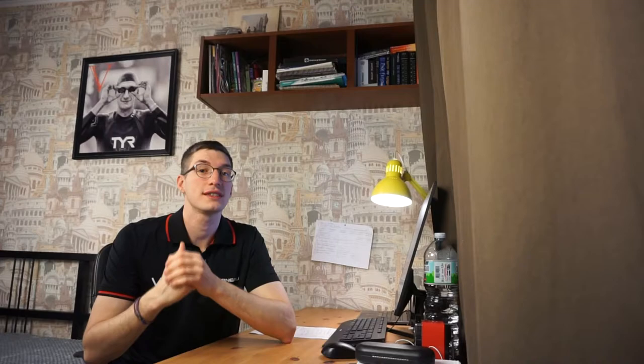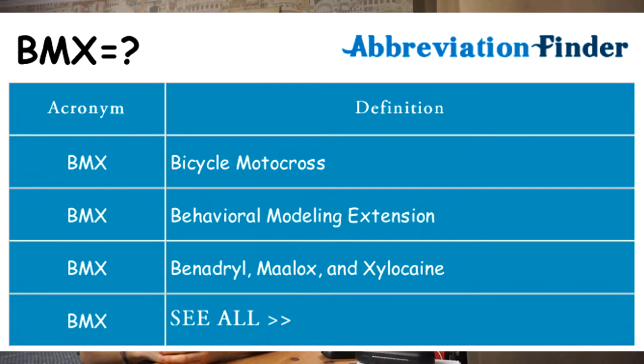The first product released by the company was a wheelset called Motomag. Frankly speaking, we can name this company as a founder of the BMX industry in the world. By the way, do you know what these three letters BMX mean? These letters are the abbreviation of bicycle motor crossing, and the word cross can also be replaced with the letter X.